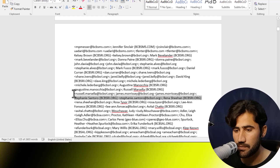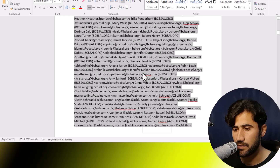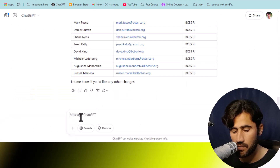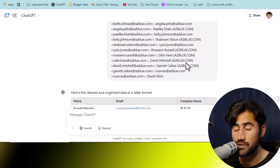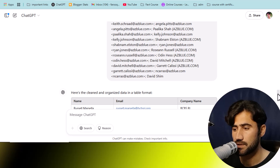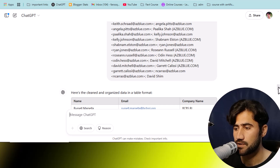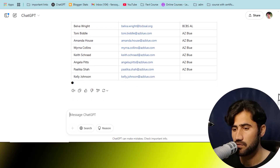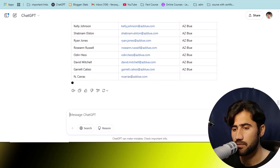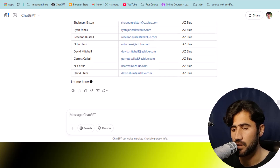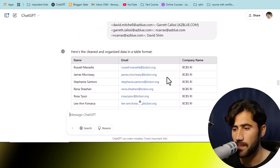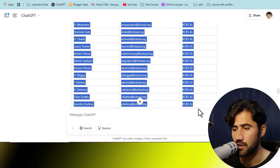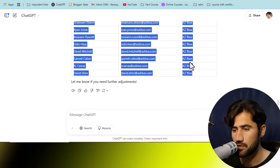Now we will go and copy the next batch of data. Select the data, copy it, go to ChatGPT, paste it, and click Enter. ChatGPT is working for us — I'm using the free version, so you don't need to spend any money. I recommend copying 40 to 50 rows at a time rather than all at once, because the result will be more accurate and there will be no issues.